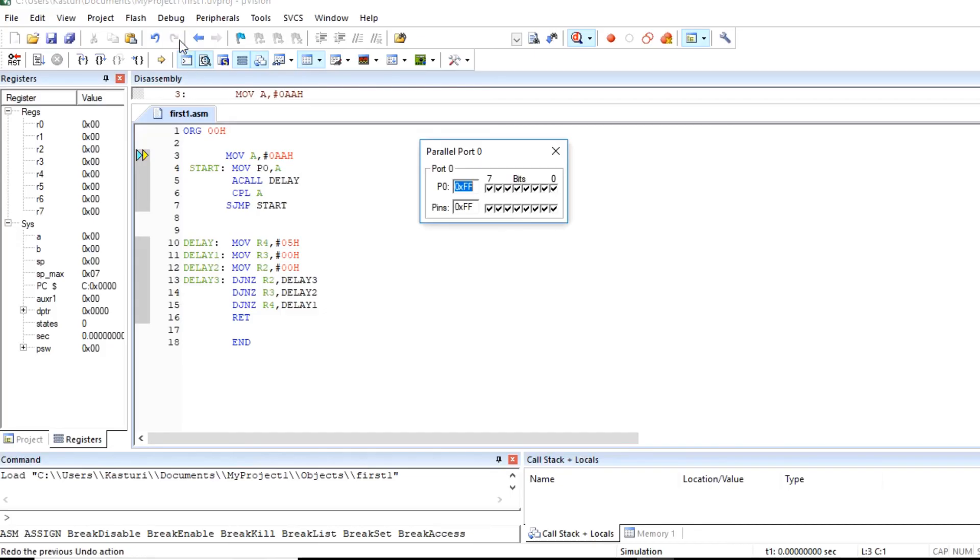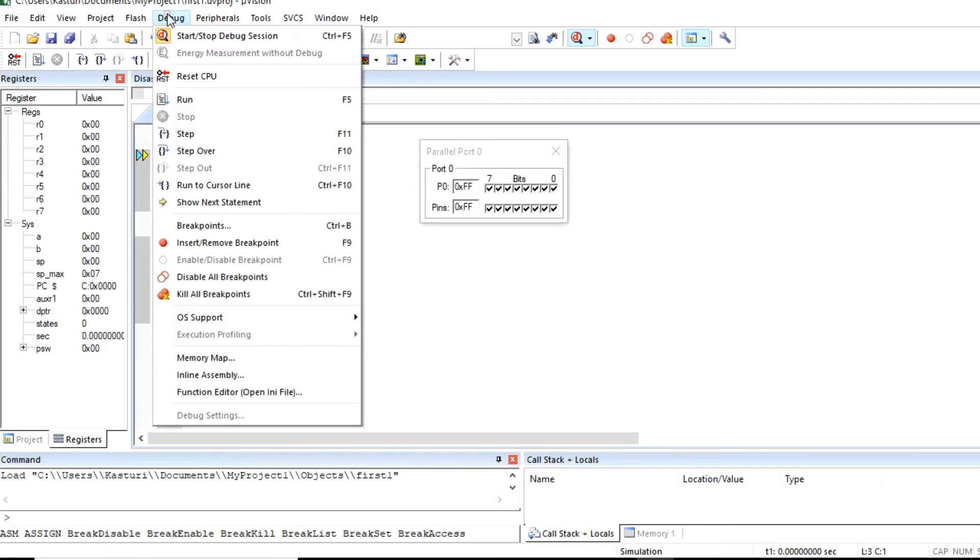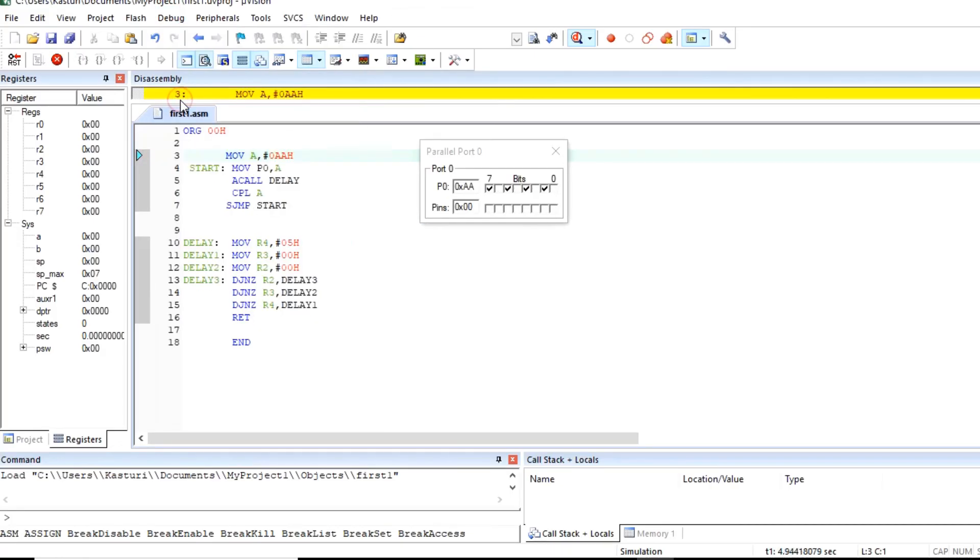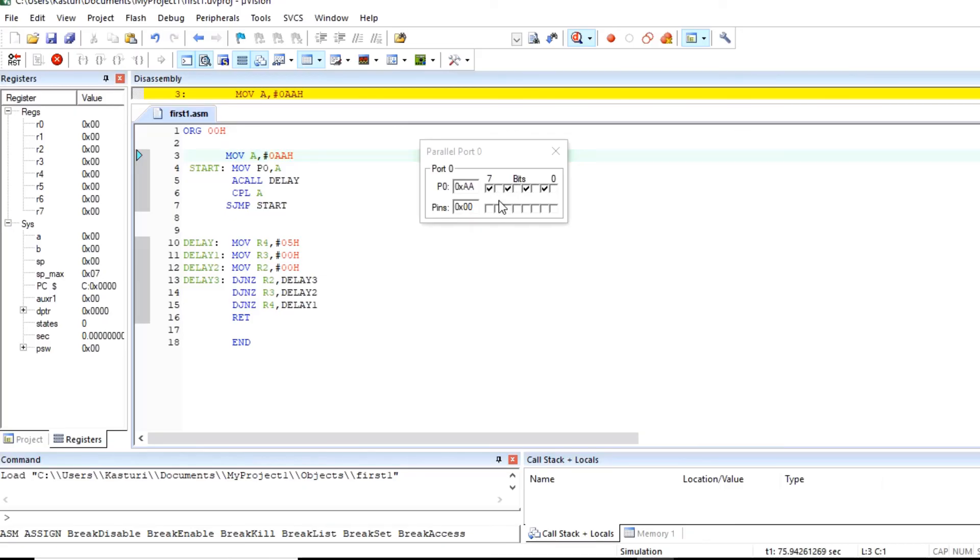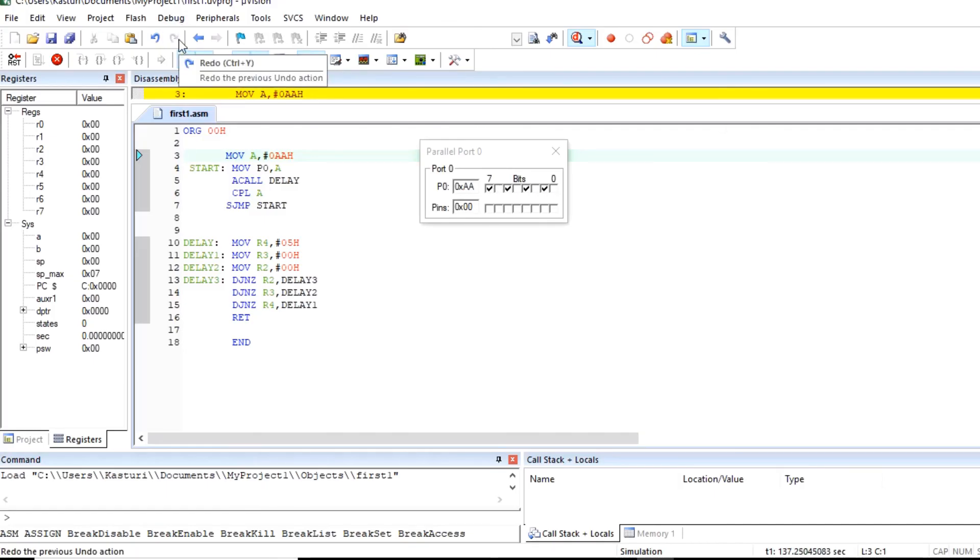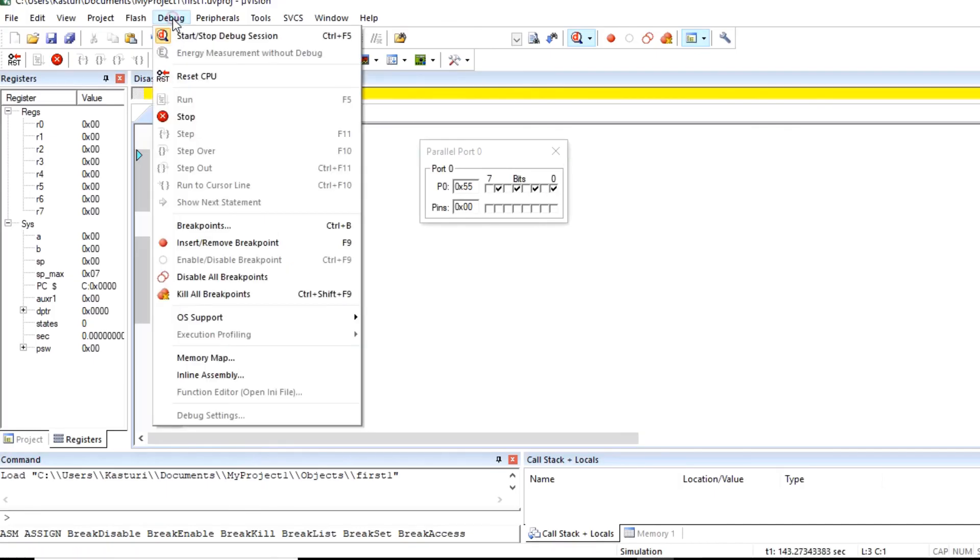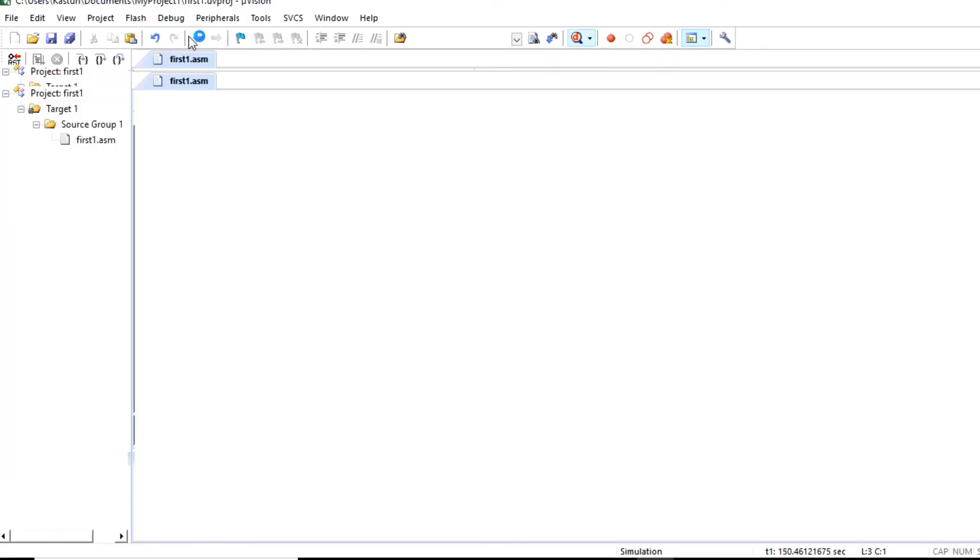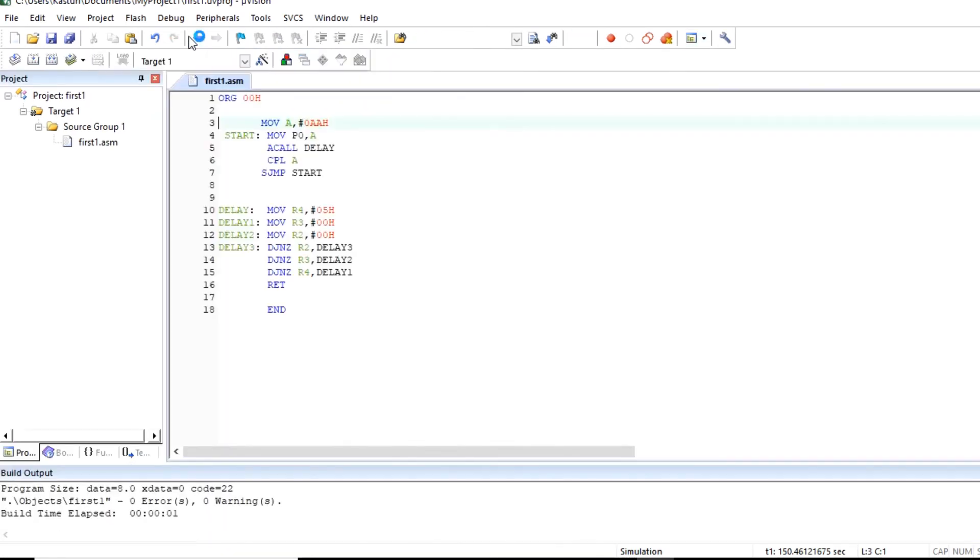We will directly execute this program. So click on run option and observe the output. The alternate LEDs are flashing. Right click means logic one is available at port P. So this is the program of LED flashing. Click on debug and you can stop this debug session.